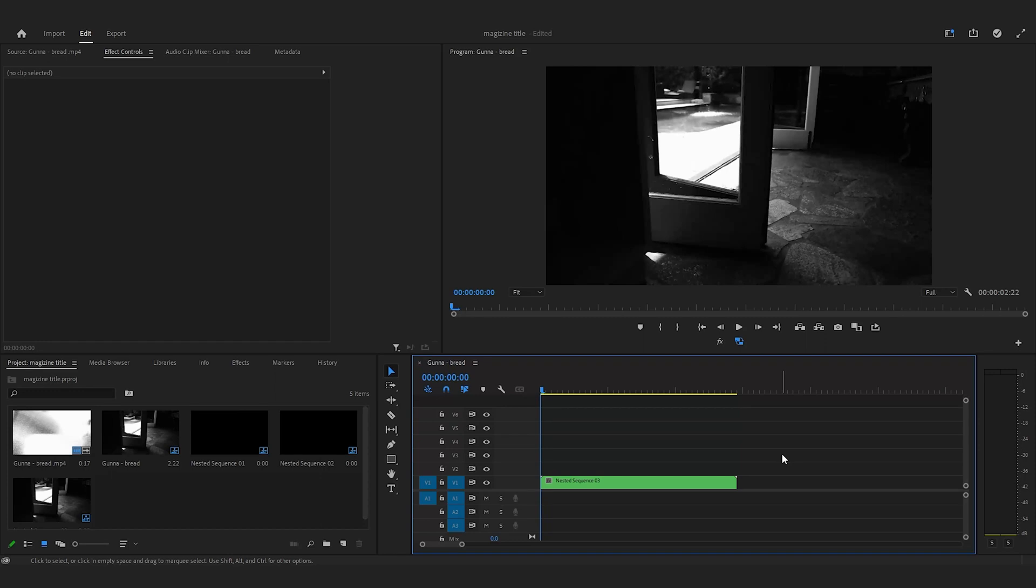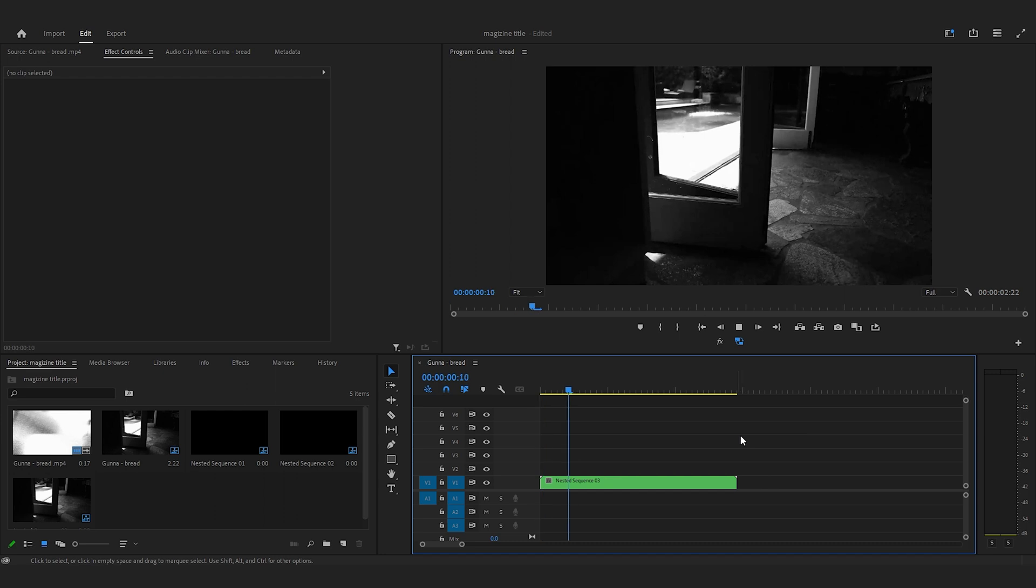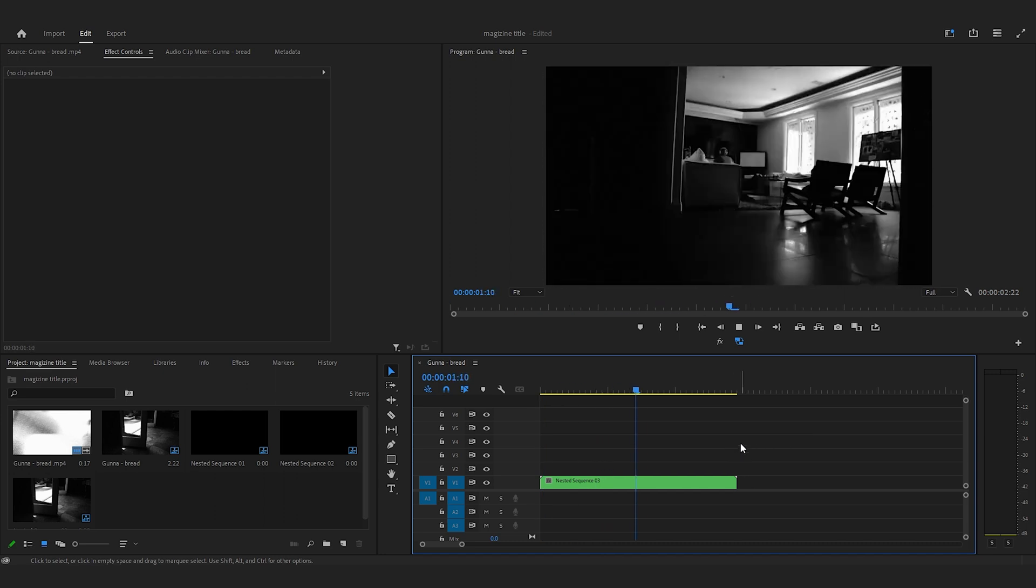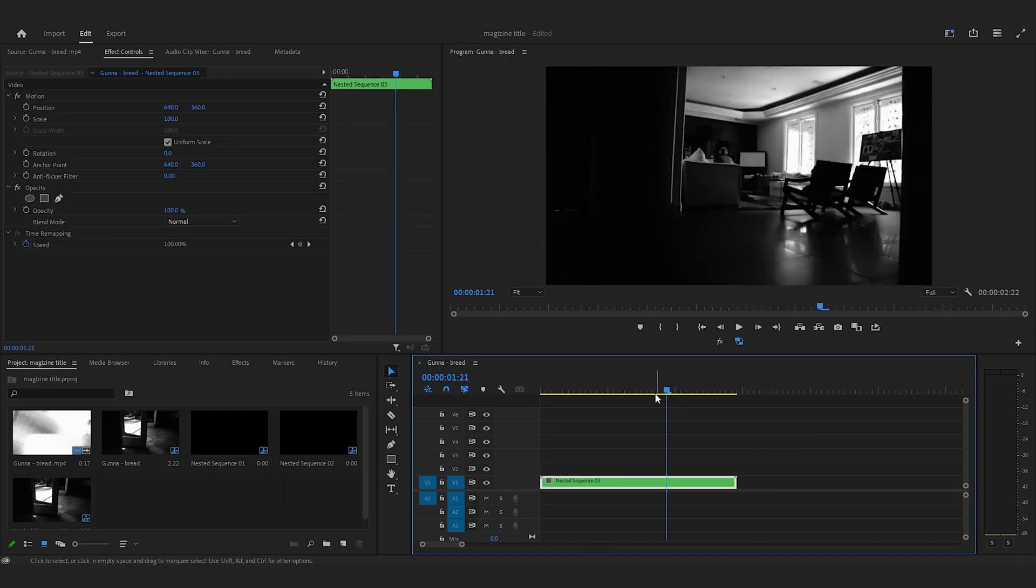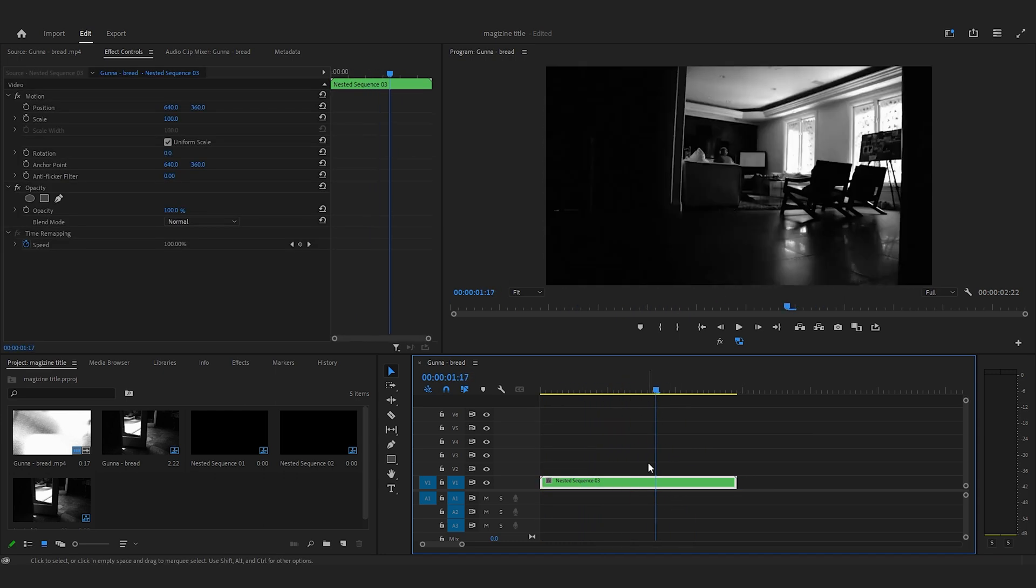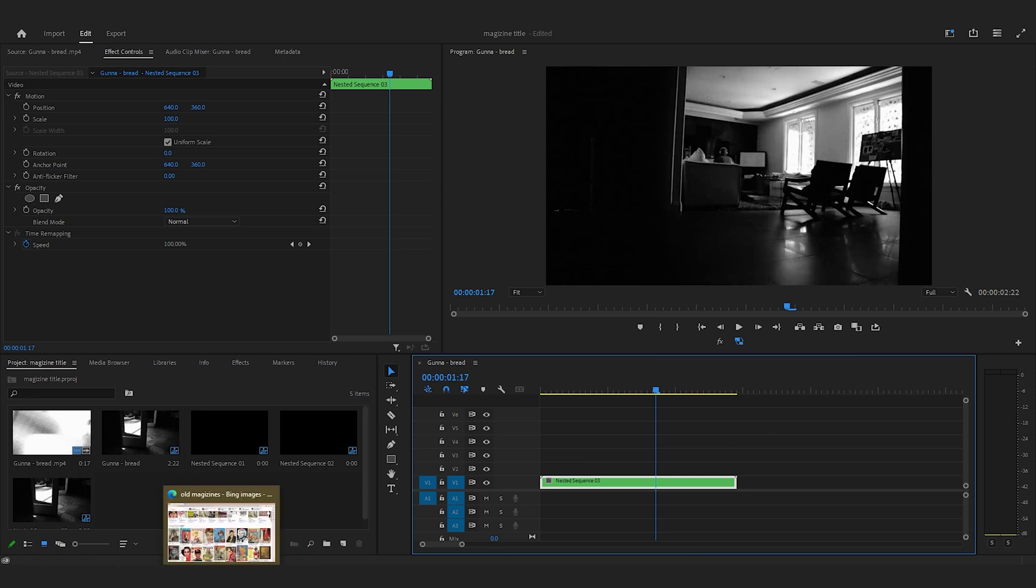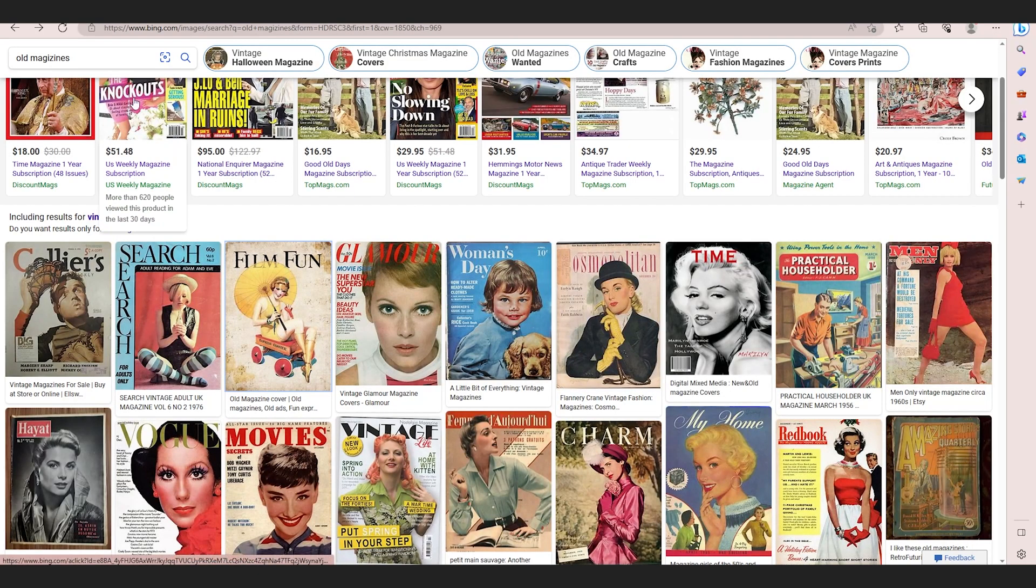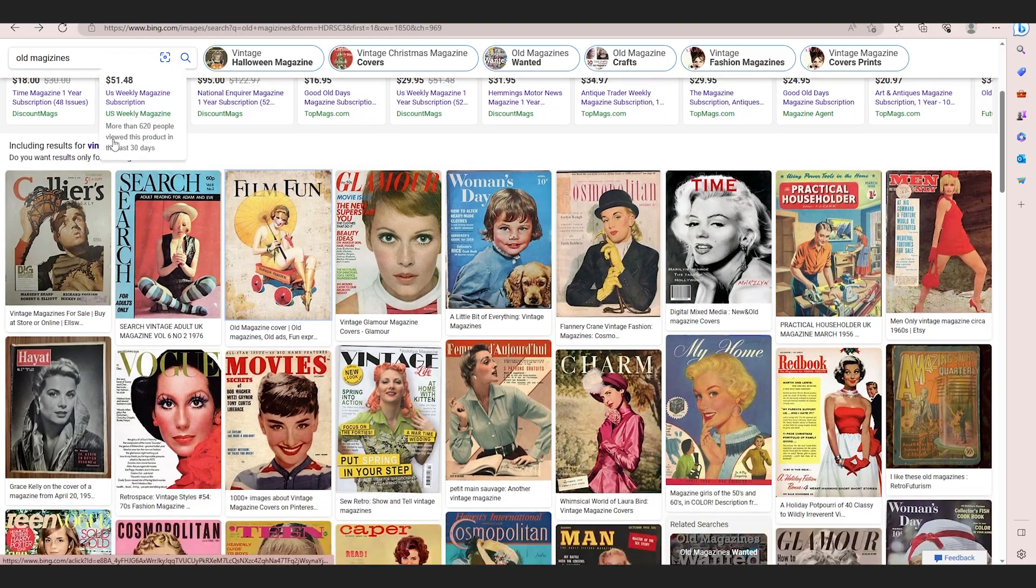In this video we're going to create an easy magazine title without doing any work outside of our computer. We're going to do this all digitally. Here's my clip from Gunna's new music video, and I'm going to create the word Gunna in the title. So I'm going to go to internet explorer.